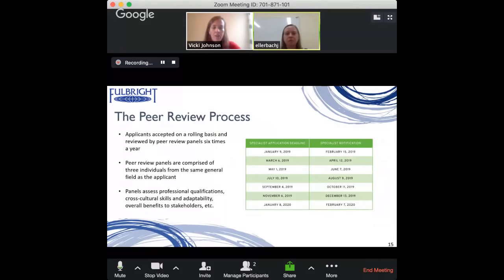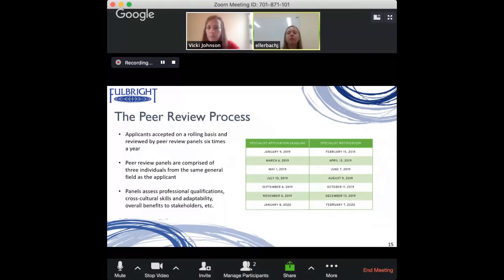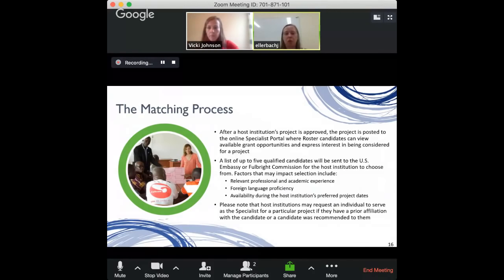The part that gets the most confused is about the matching process — do you pick or propose the country, do you get matched, or could you do either? Tell us more about how the project and specialist get matched.